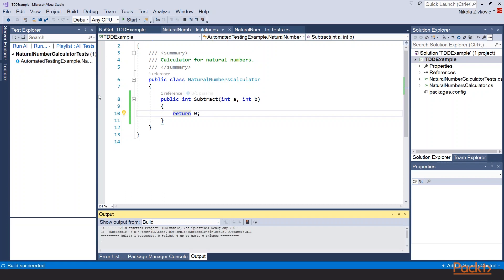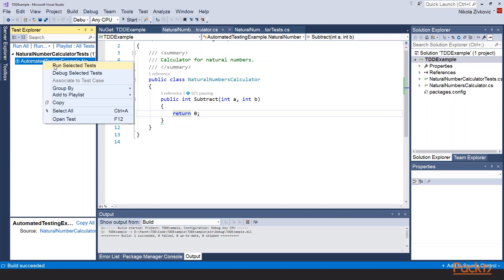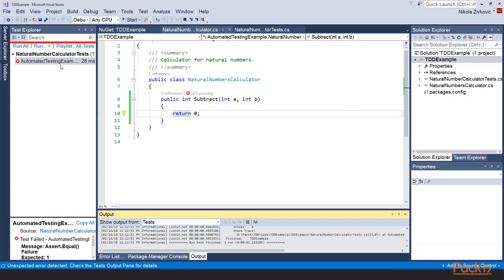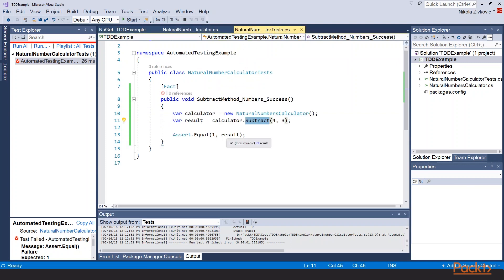Now our build passes and we can see our test in test explorer. But when we run this test it will fail. Because we are just returning 0 here. We are not doing anything with a and b. And in the test itself we passed the numbers 4 and 3. So we are expecting result to be 1.